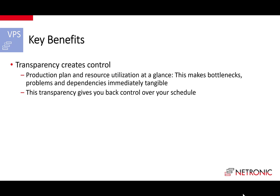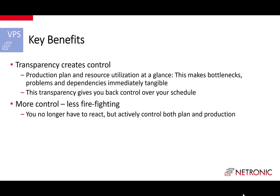This makes bottlenecks, dependencies, and problems immediately very tangible, without browsing through a lot of different Business Central tables. Ultimately the transparency gives you back the control over your schedule.